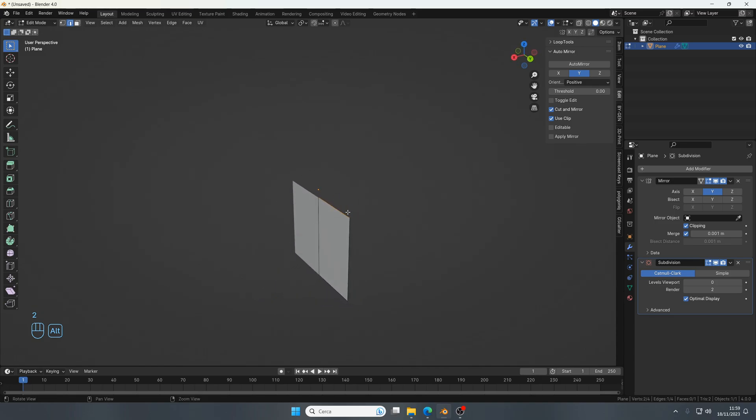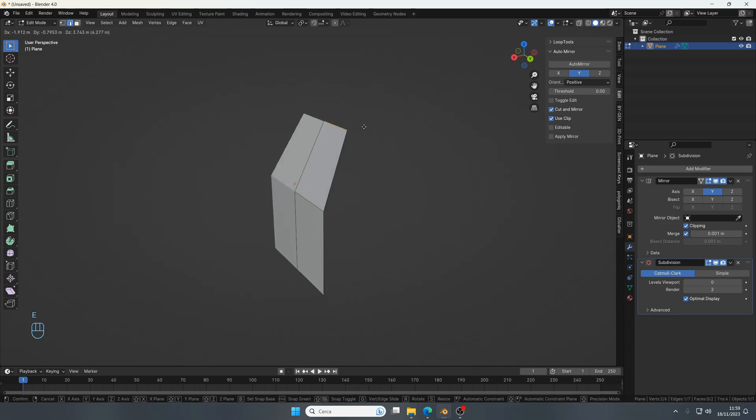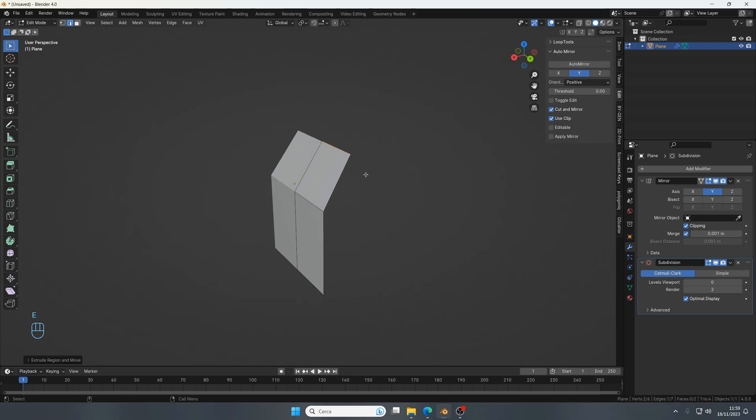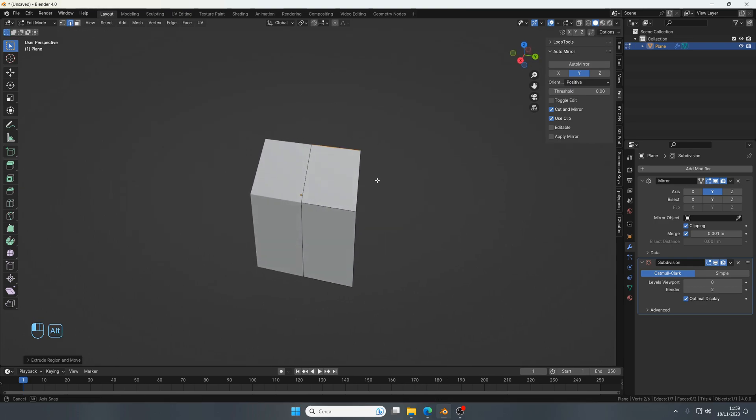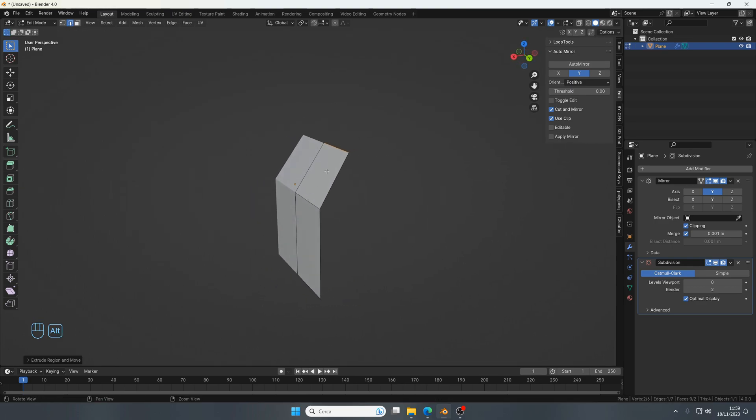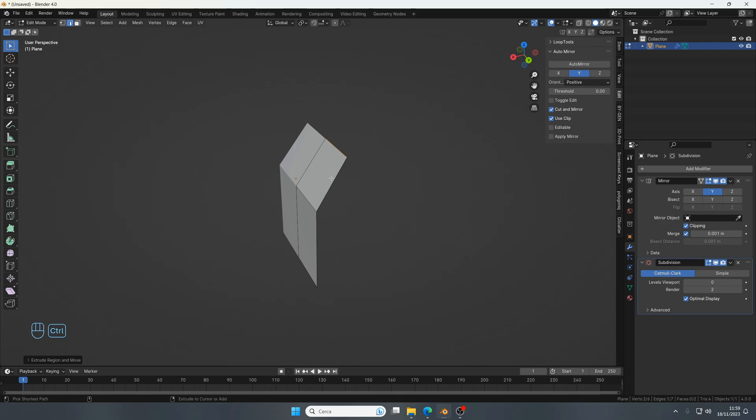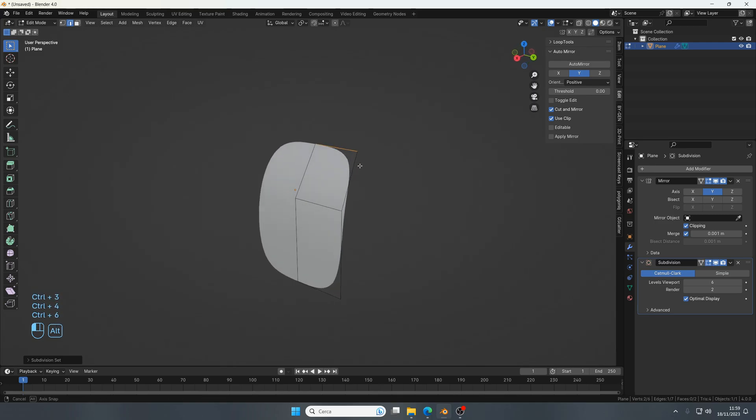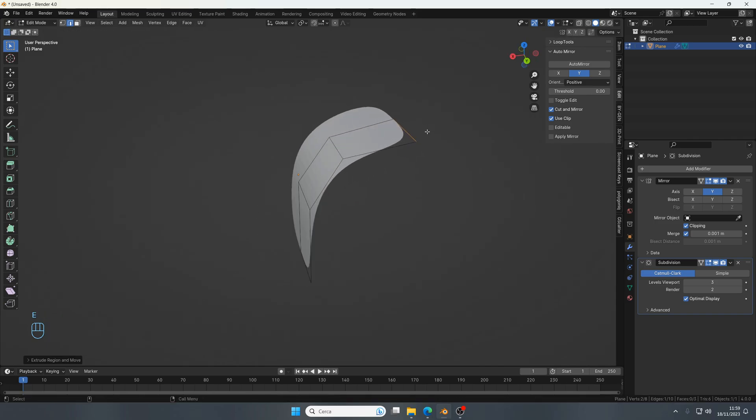So here I have a plane, for example, and I will extrude it. Let's say I want to see how it looks smoothed out. I press Control 1, 2, 3, 4, up to 6 levels of subdivision and you can keep working.